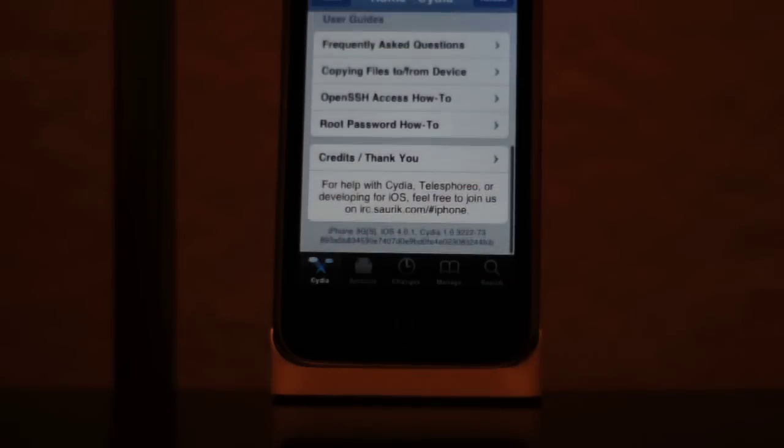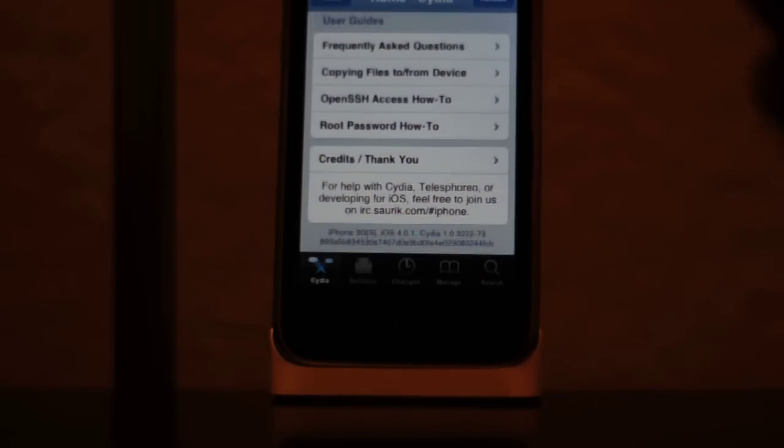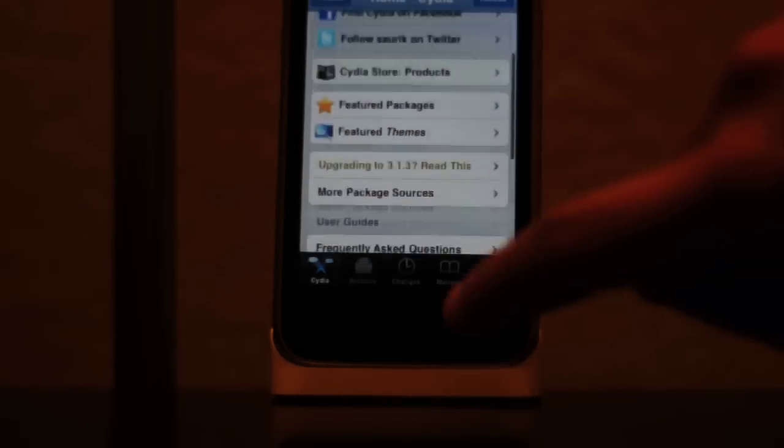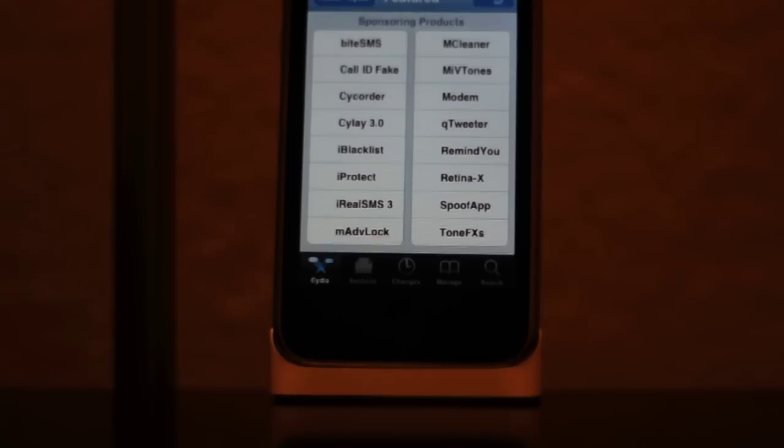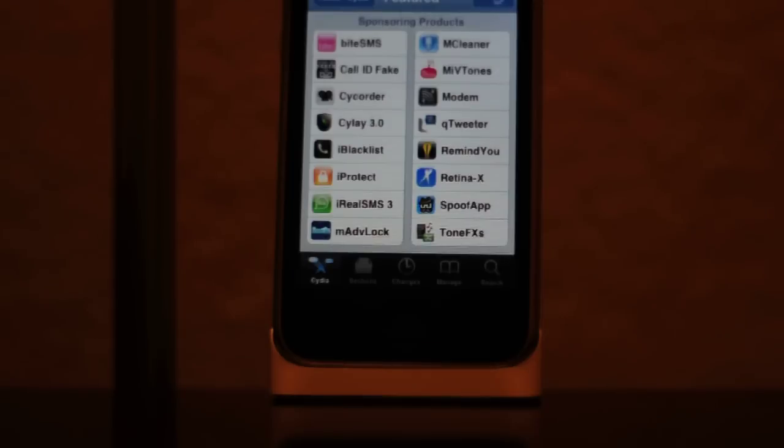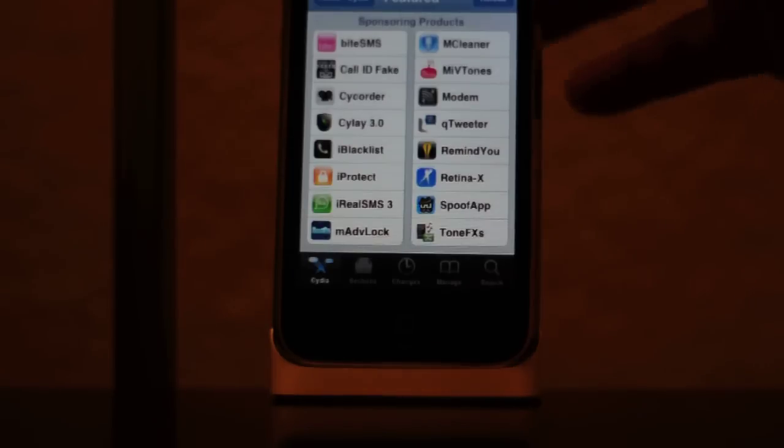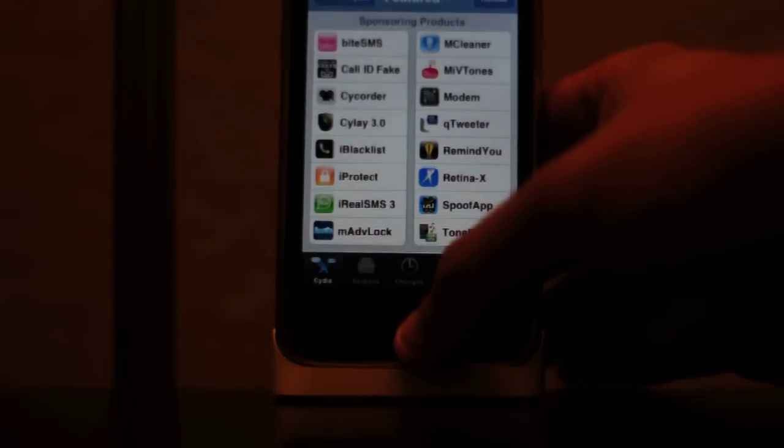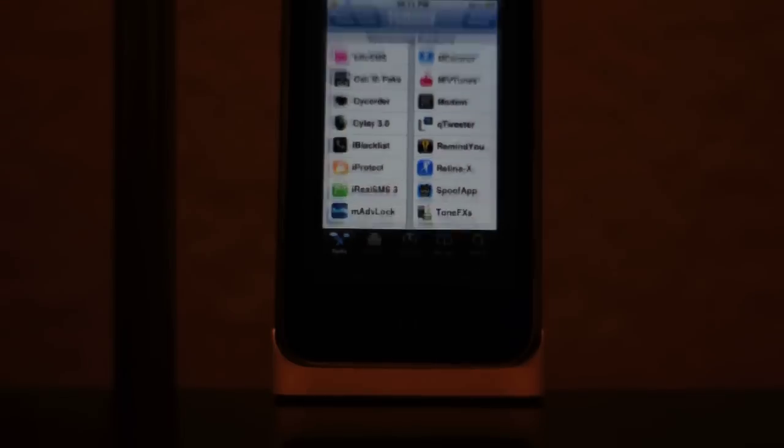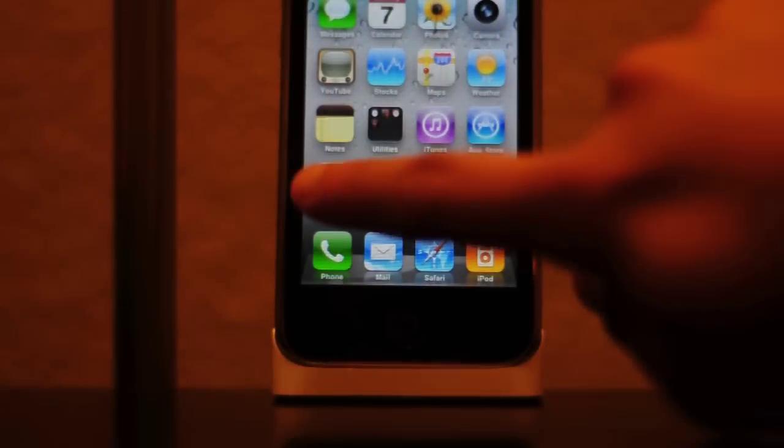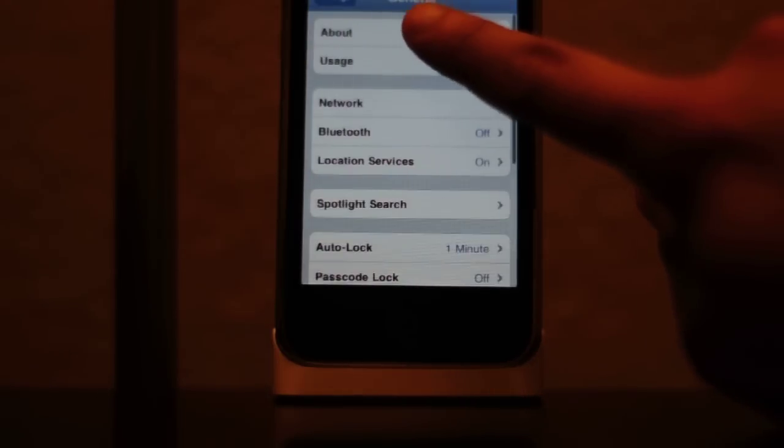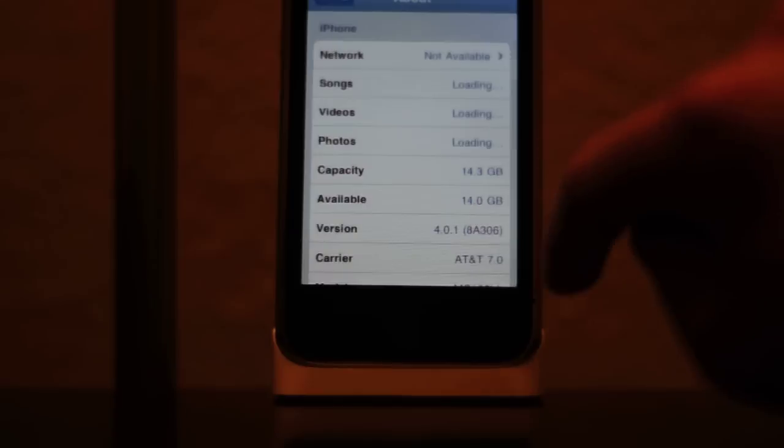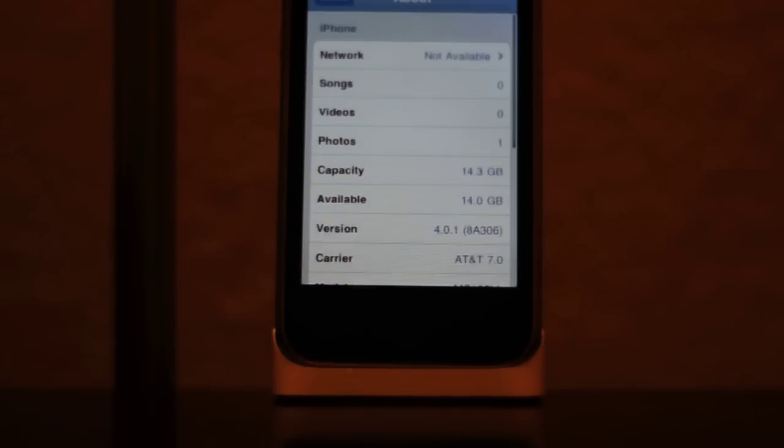As you can see everything loads fine and as an example here is a featured package. Also to show another proof I will go to the About and you can see that the version used is 4.01 firmware.